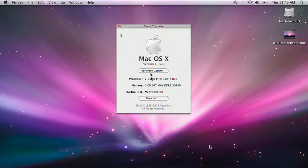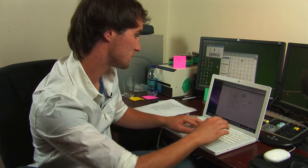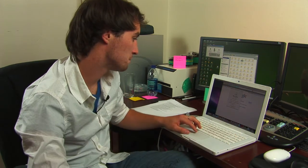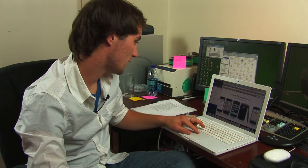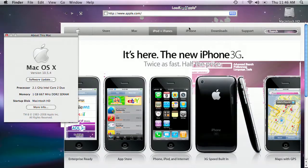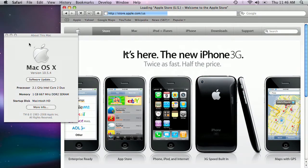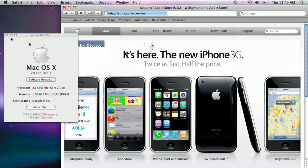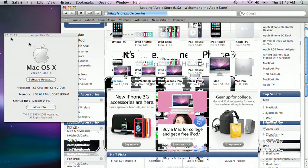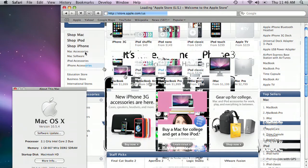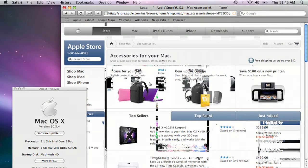Now that I know what kind I need, I need to go online and purchase it. You can buy it at a store of course, but this is just easier for me. I'm going to go to apple.com and go to the store and hunt down the RAM that I need. The easiest way is to go to accessories and search through the website to find the RAM you need.